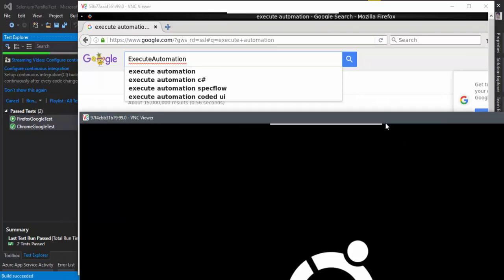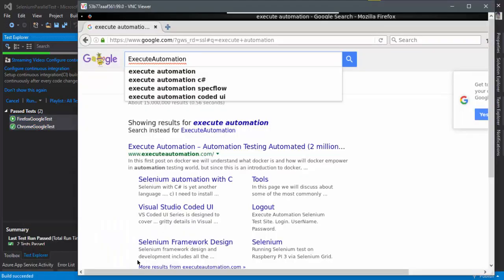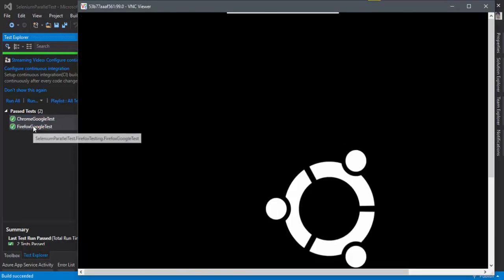So this test is actually done. You can see the Chrome test is actually done and the reason is because Chrome test is waiting for only 10 seconds, whereas the Firefox test has to wait for like 20 seconds and it's taking so much time to complete. There we go. This is also done. And the test got executed.